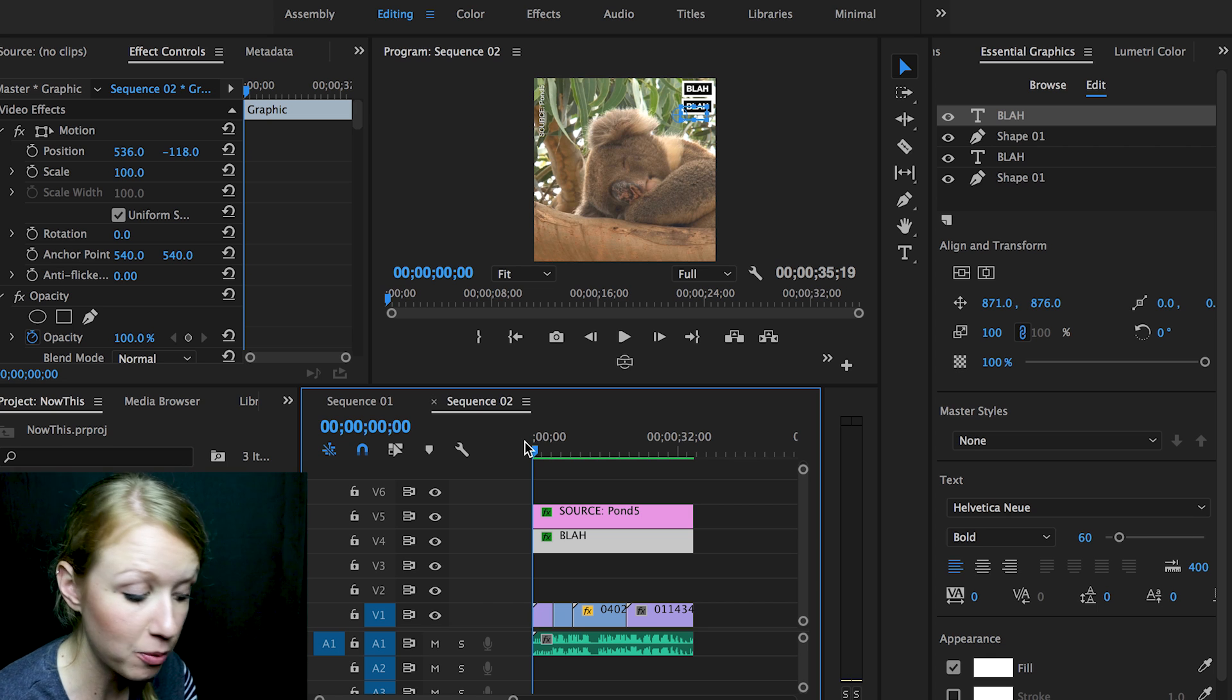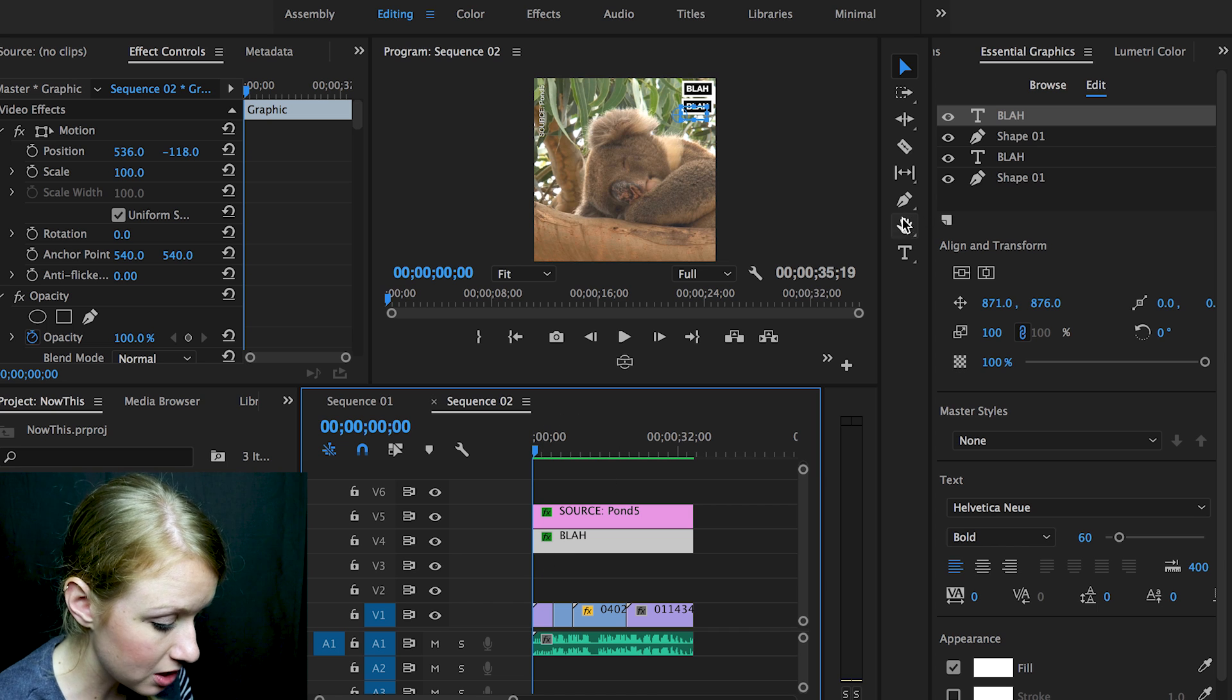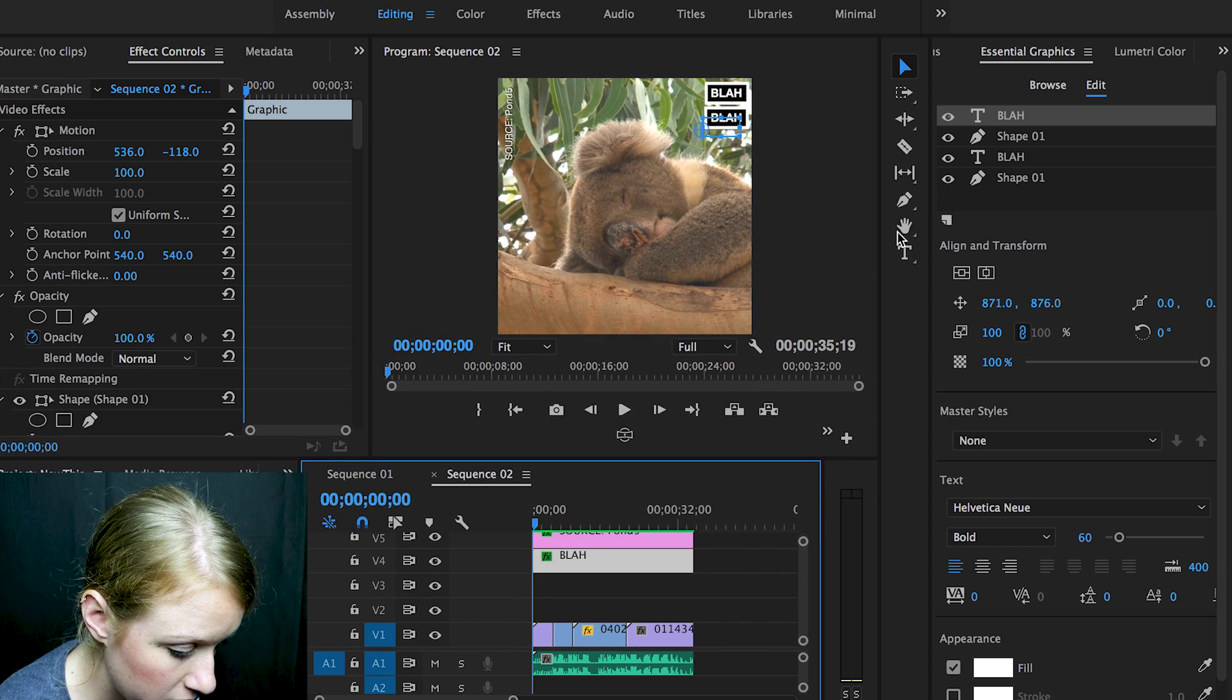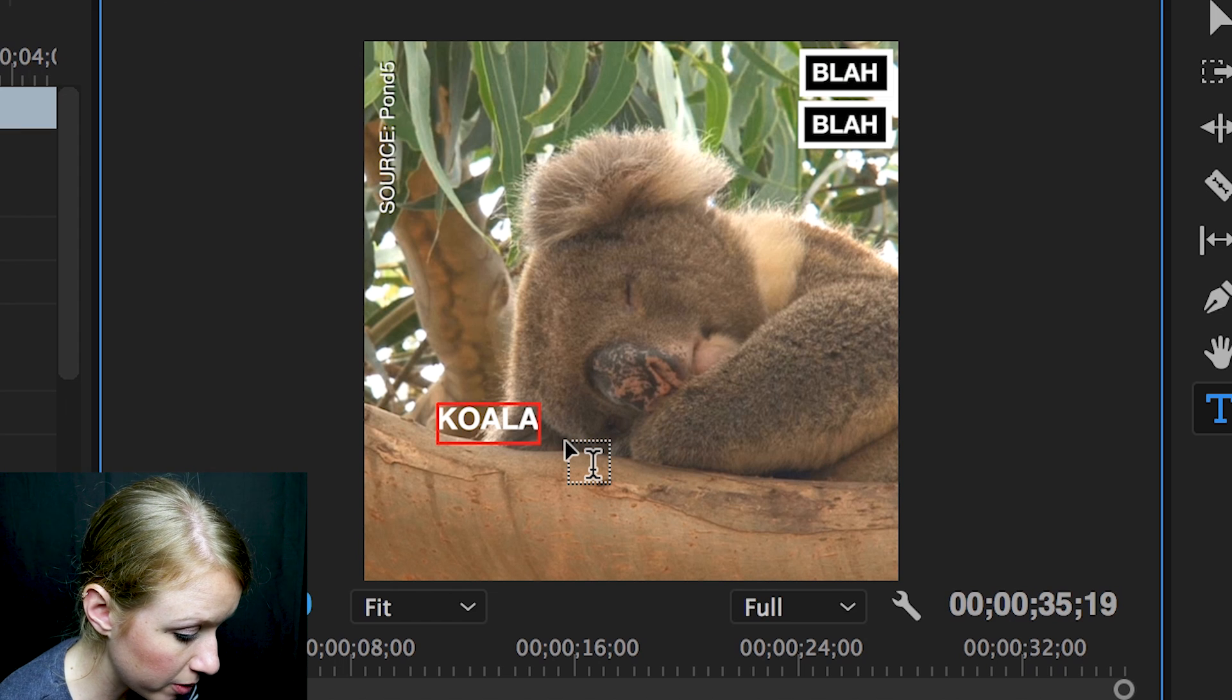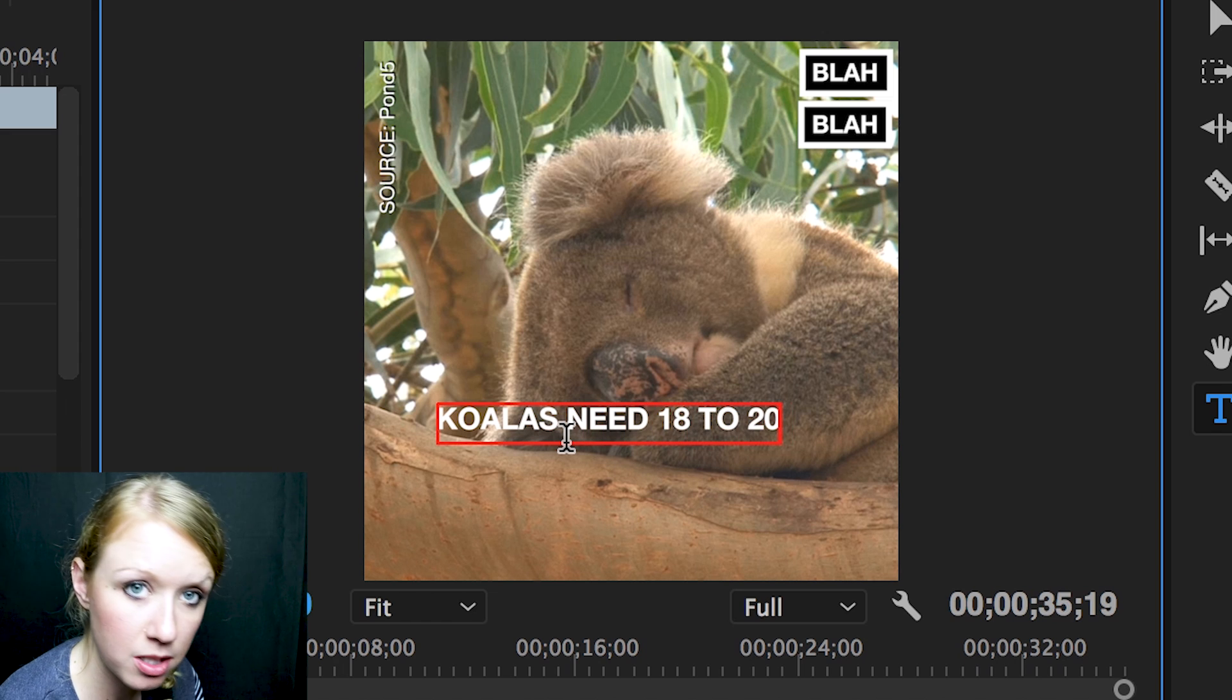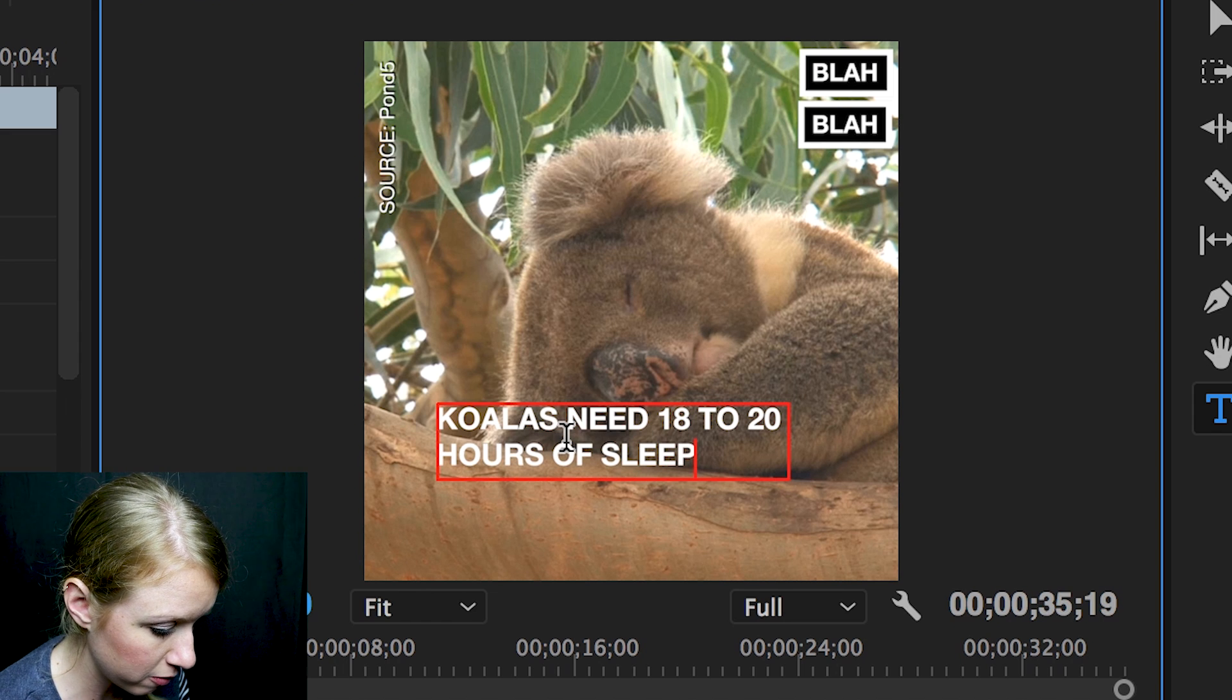That's a fun fact, so I'll start off with the koala just sleeping and we'll add that fun fact. Let's go ahead and use the type tool, click on the type tool, and then I'm just going to click on the program viewer and type out. Use all caps because the now this style uses all caps, but it really just depends on what you want to go for.